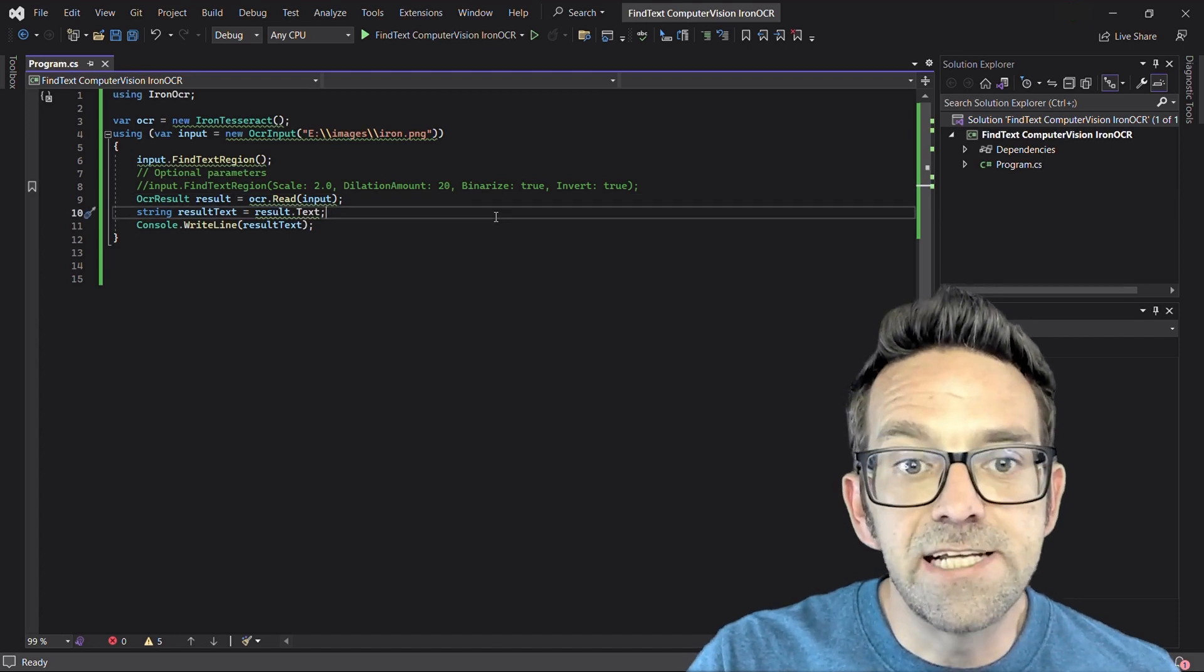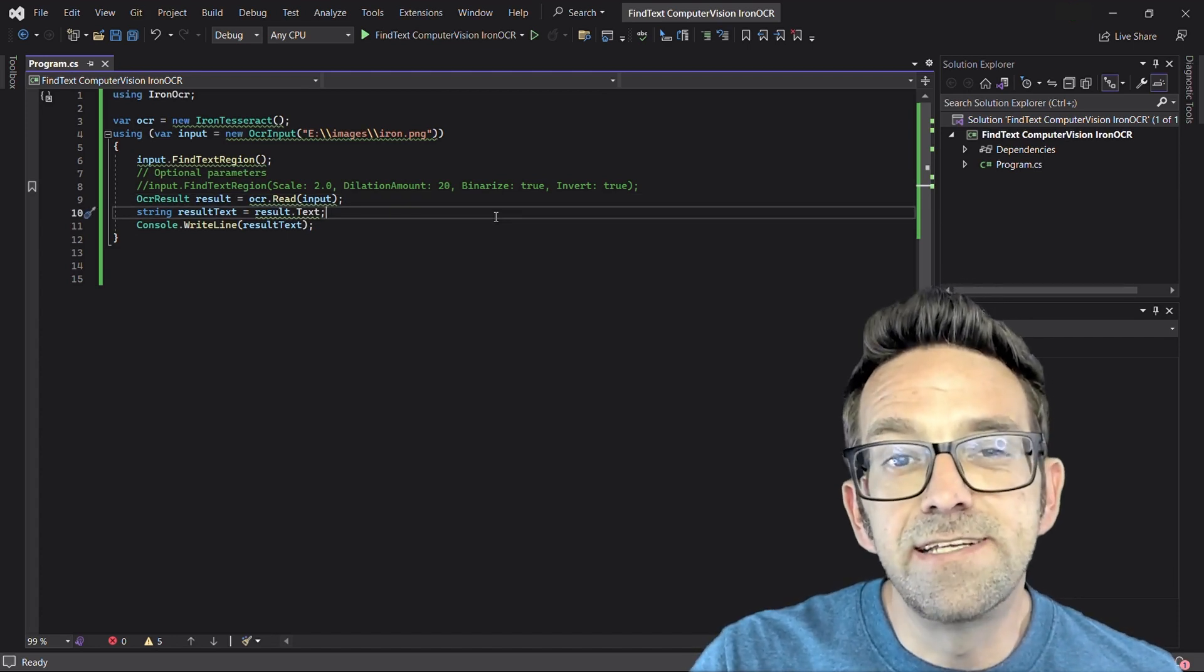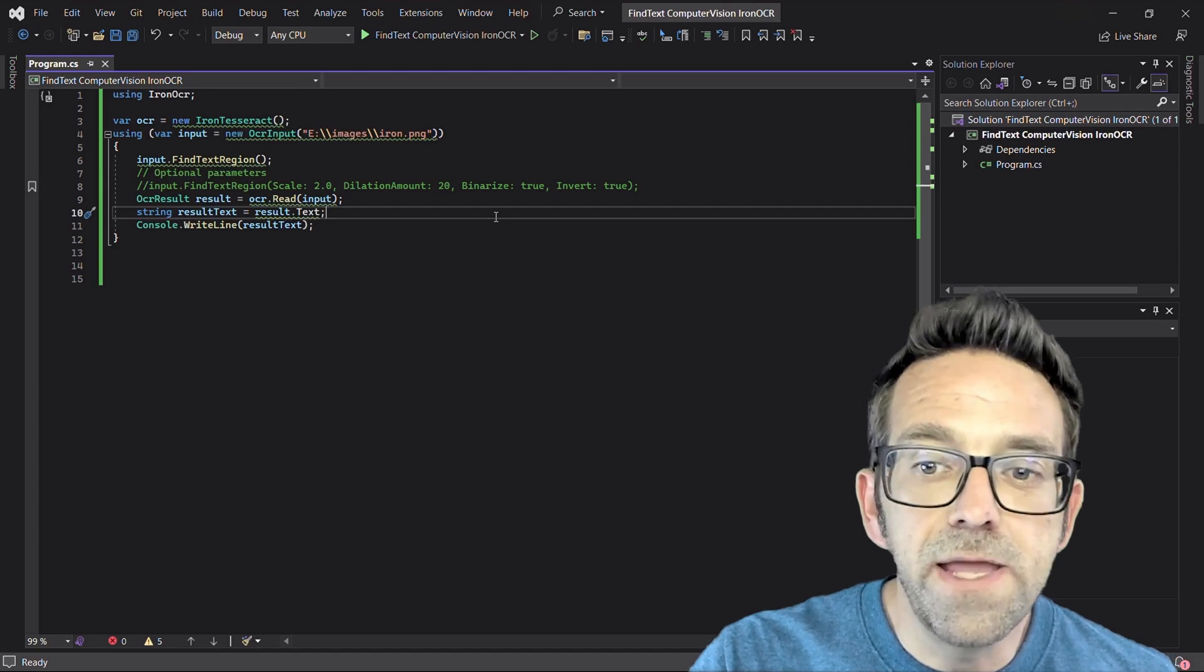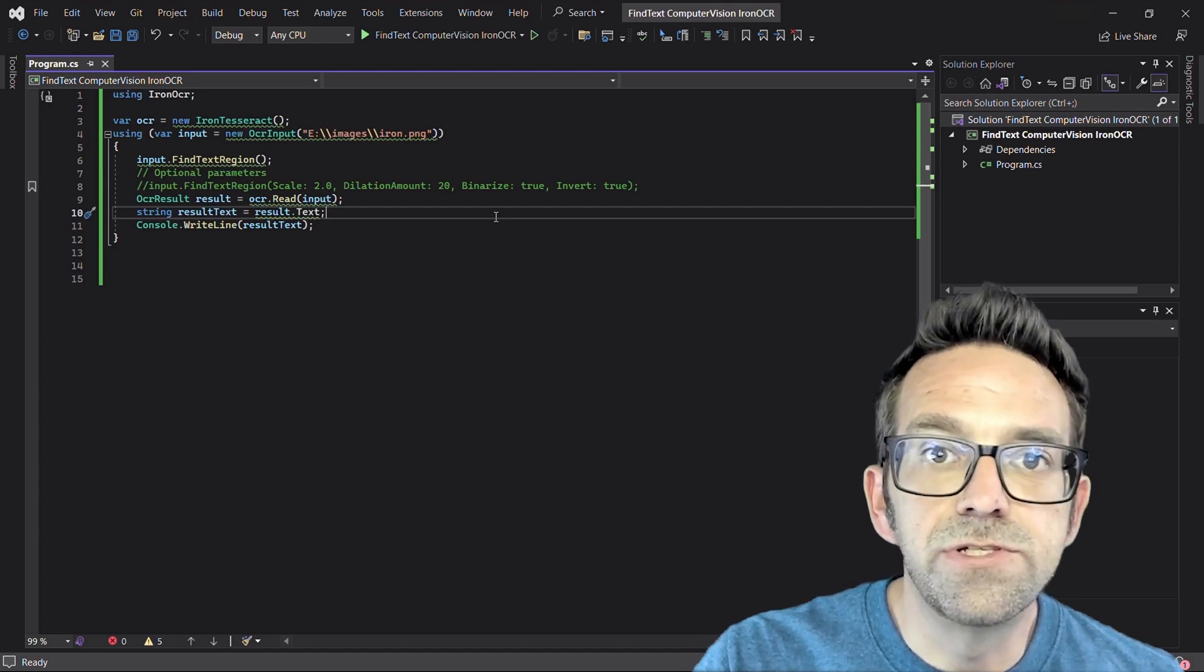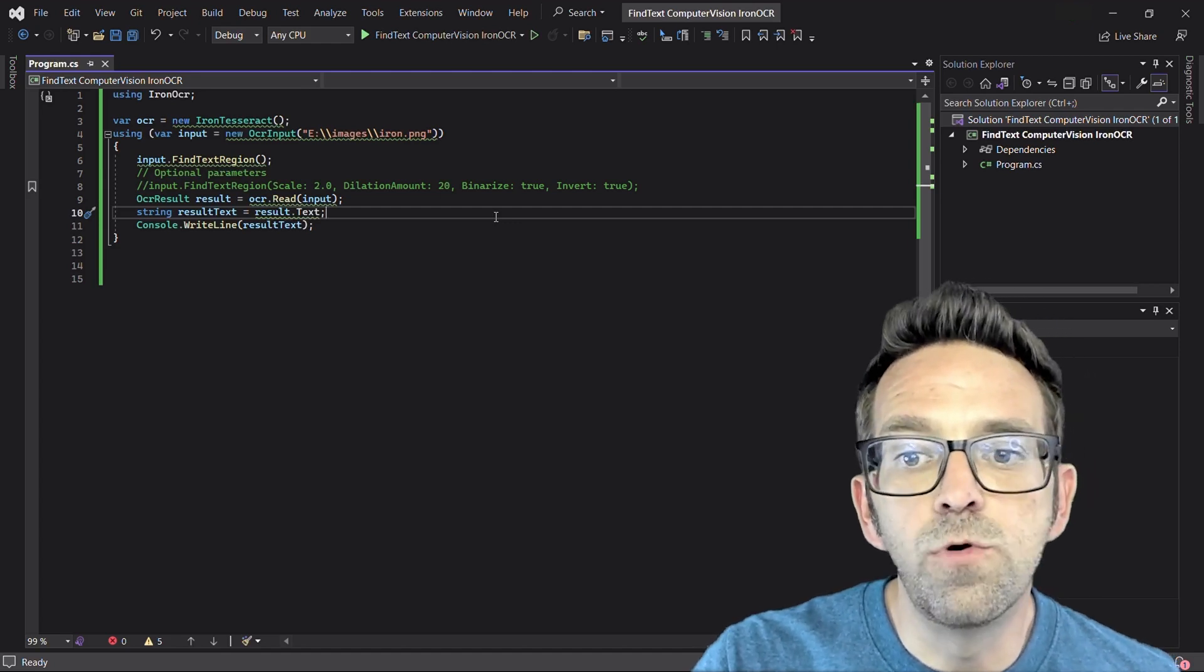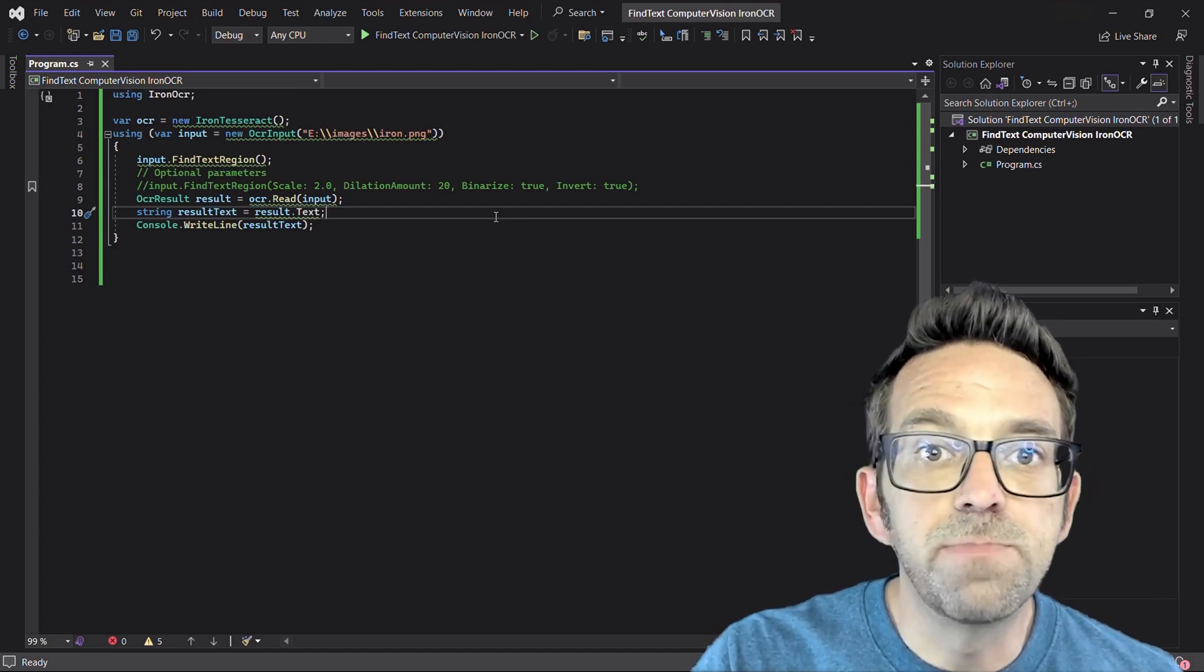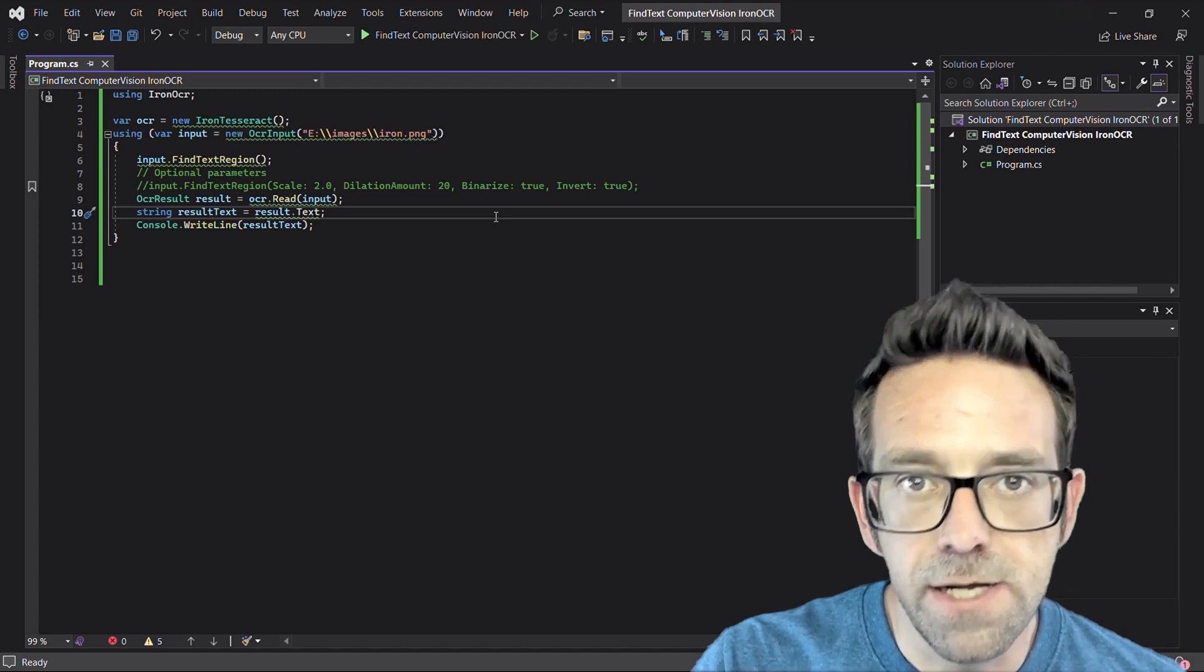Finally, the text property extracts the text content from the OCR result and stores it in the result text variable of type string for display to the console.